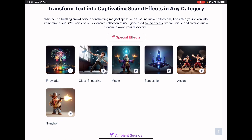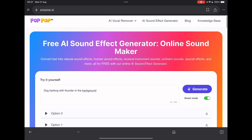So let's have a look at some examples. Fireworks — yeah, pretty good. Glass shattering. Magic — that's interesting, that's music. Spaceship — oh, there's a voice in there. Action. Gunshot. There we go.